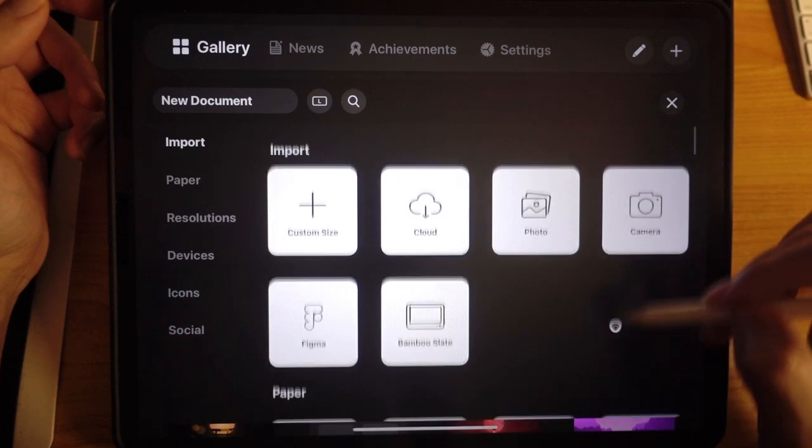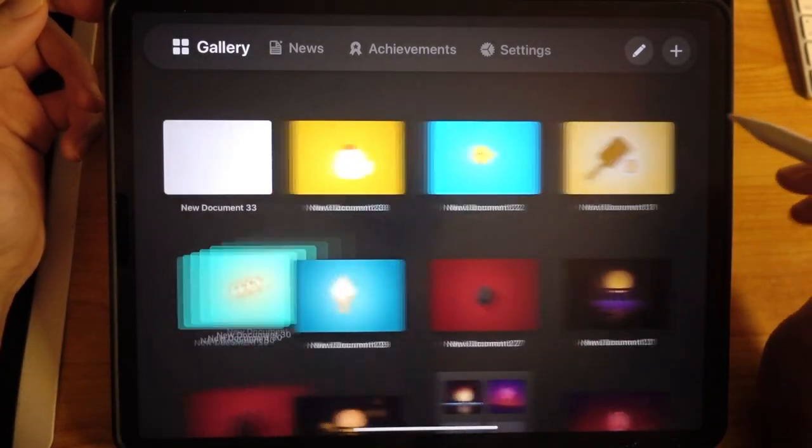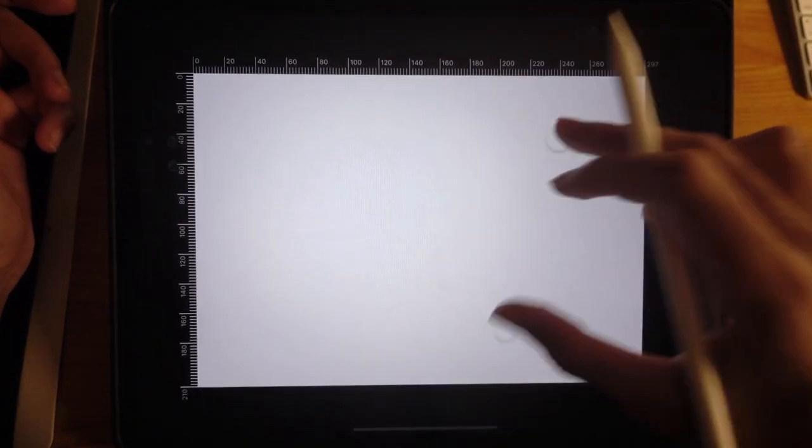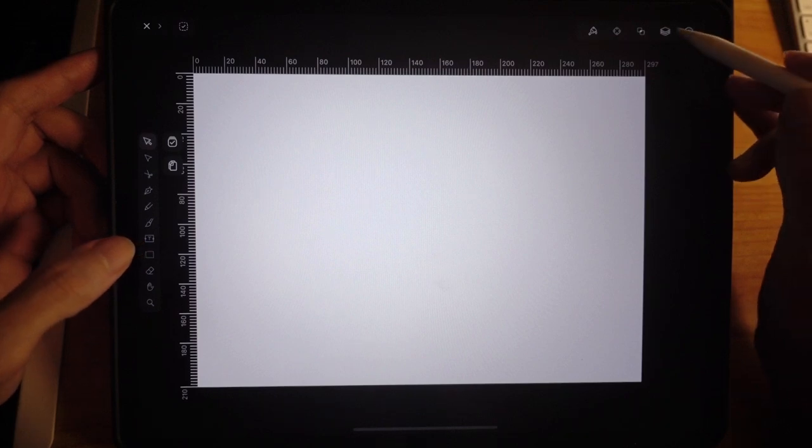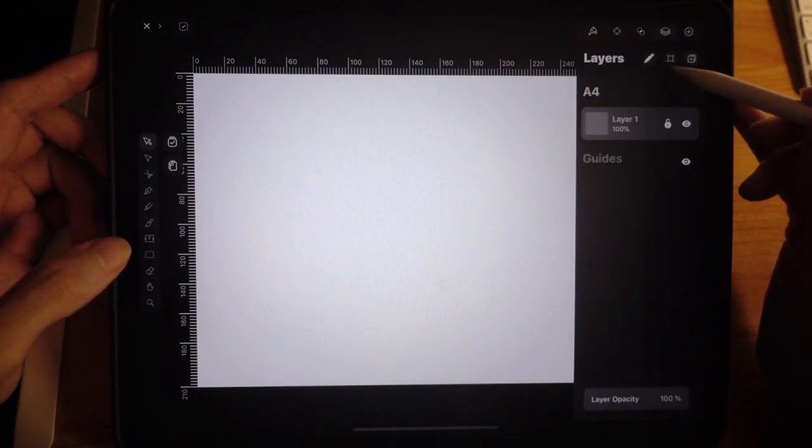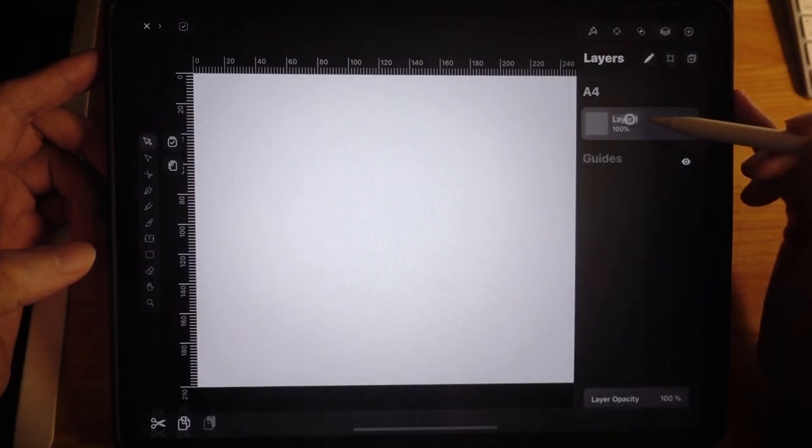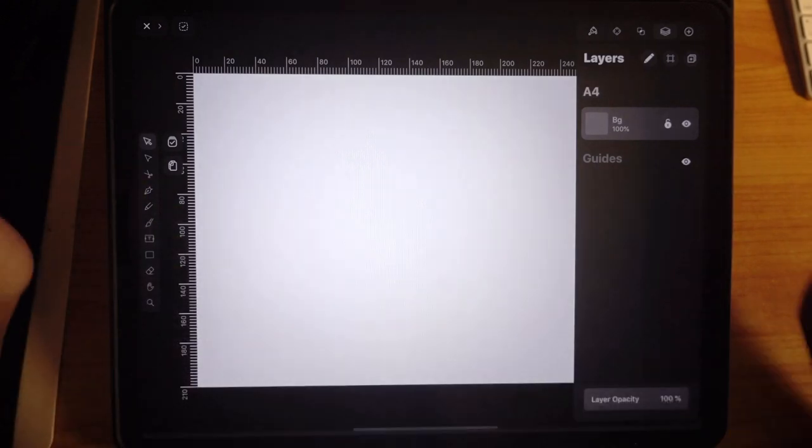Let's have a new document. I promise you this will be very, very easy. So let's have a look at your layers panel. We have layer one. Let's rename that as BG.